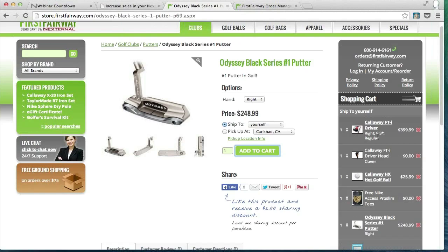Now we just flew through that shopping process, which is great. Thanks to these triggers, customers can do the same. I'm going to now take you to the Nexternal order management system so you can see how triggers are set up and controlled.